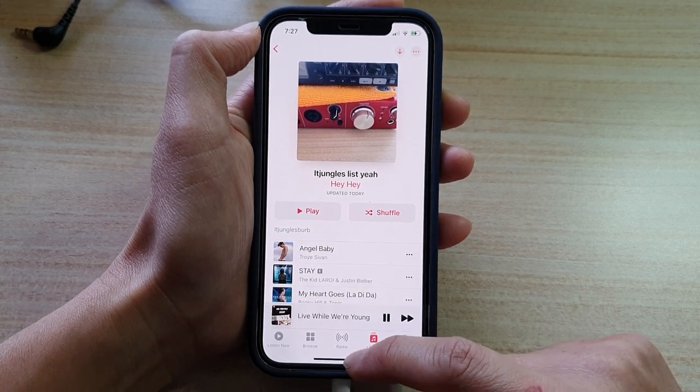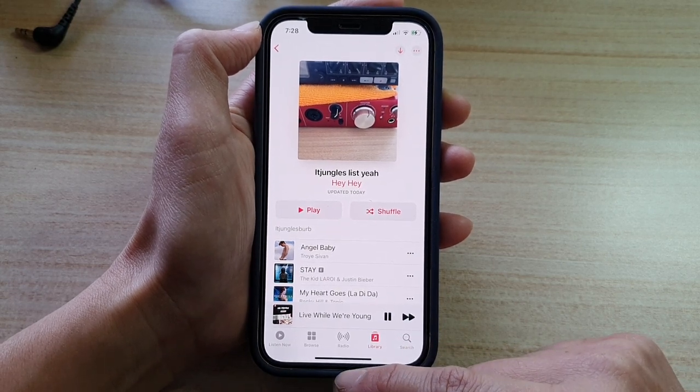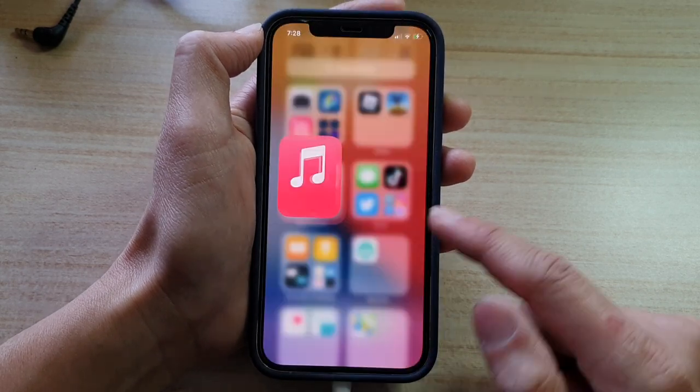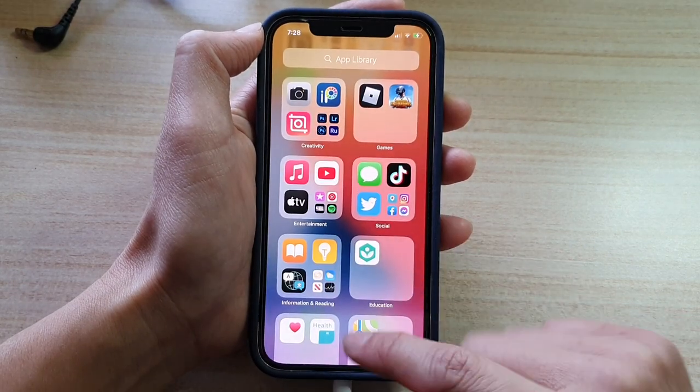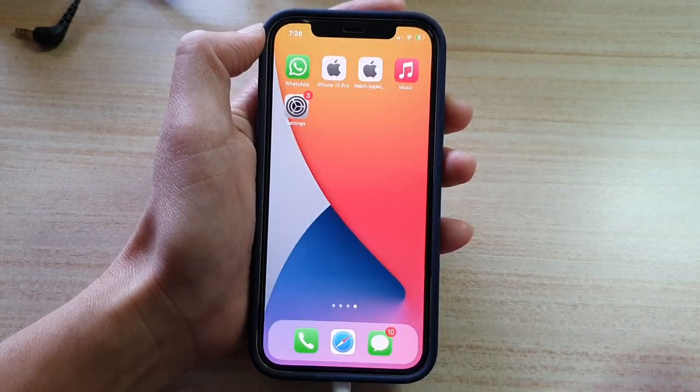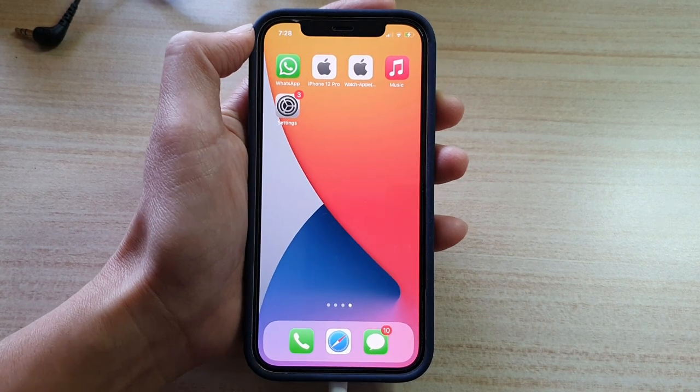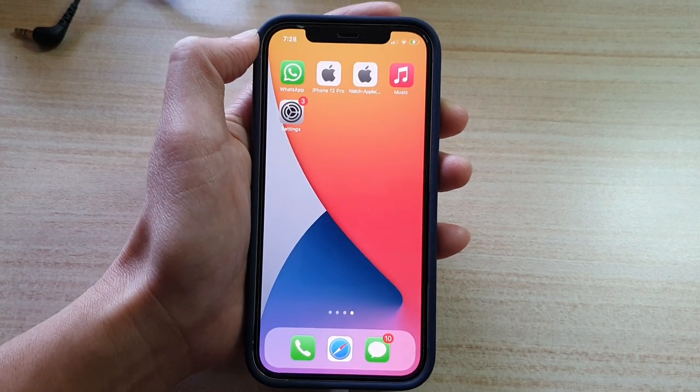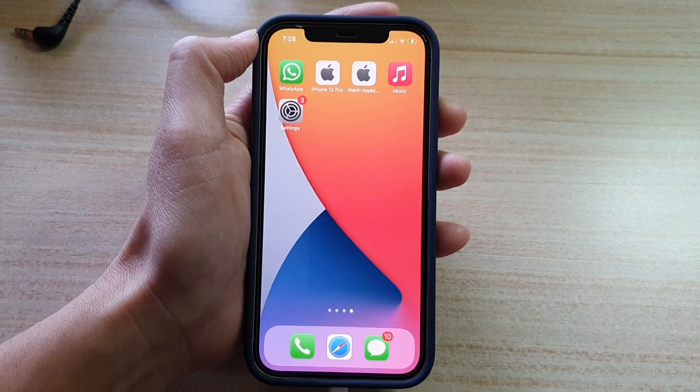And that's it. Finally, you can swipe up to go back to your home screen. Thank you for watching this video. Please subscribe to my channel for more videos.